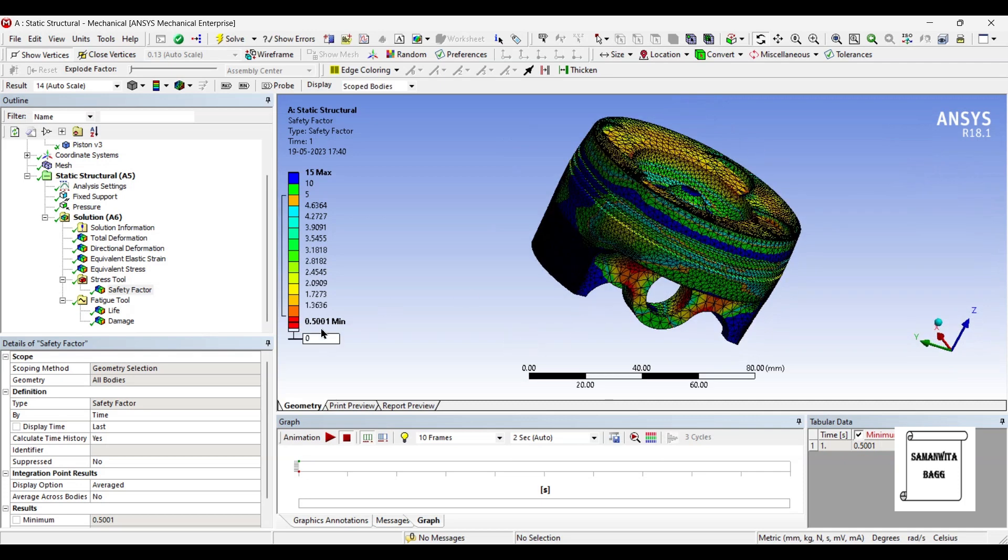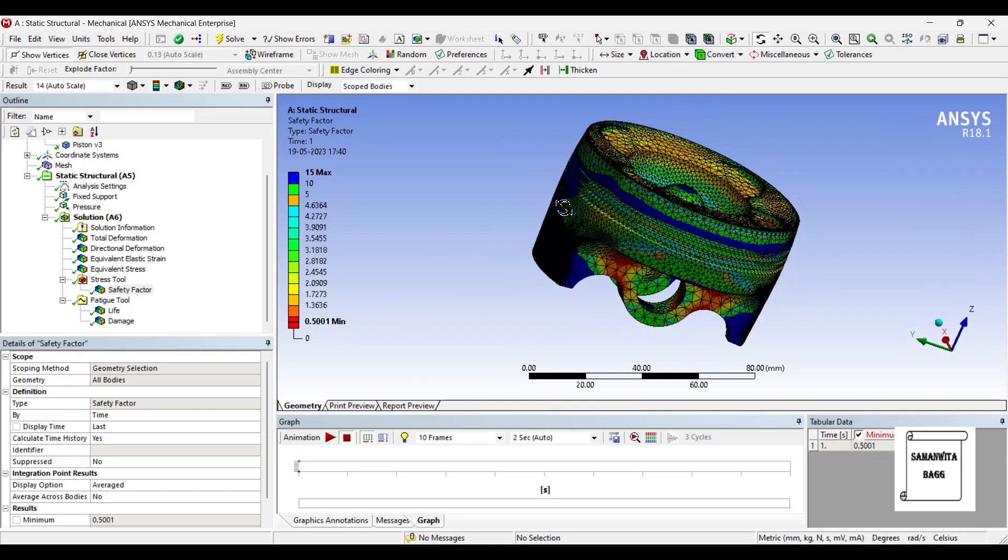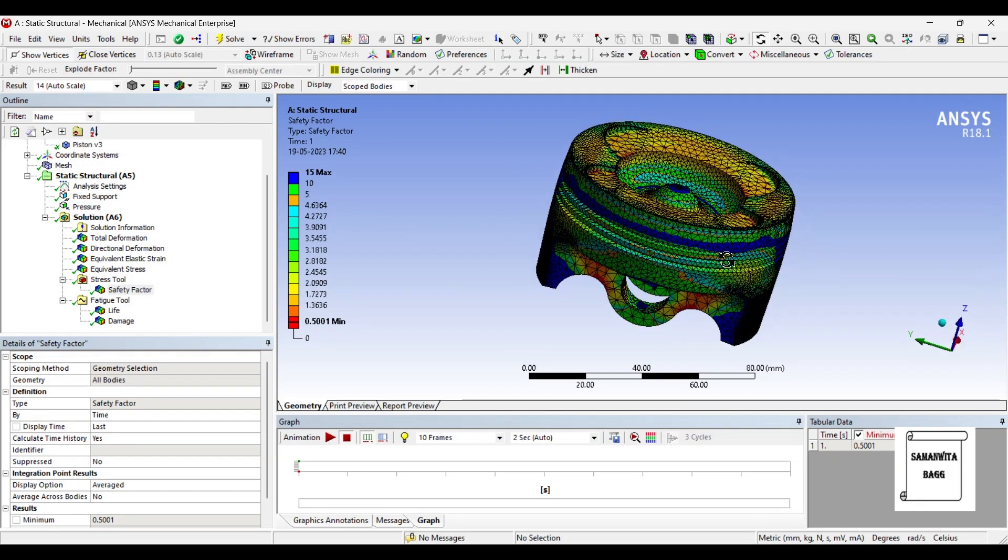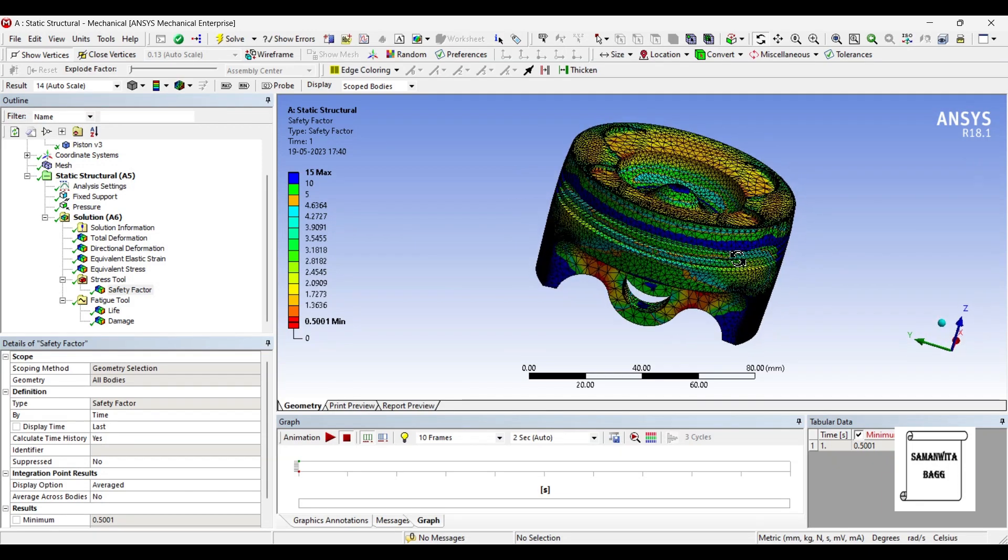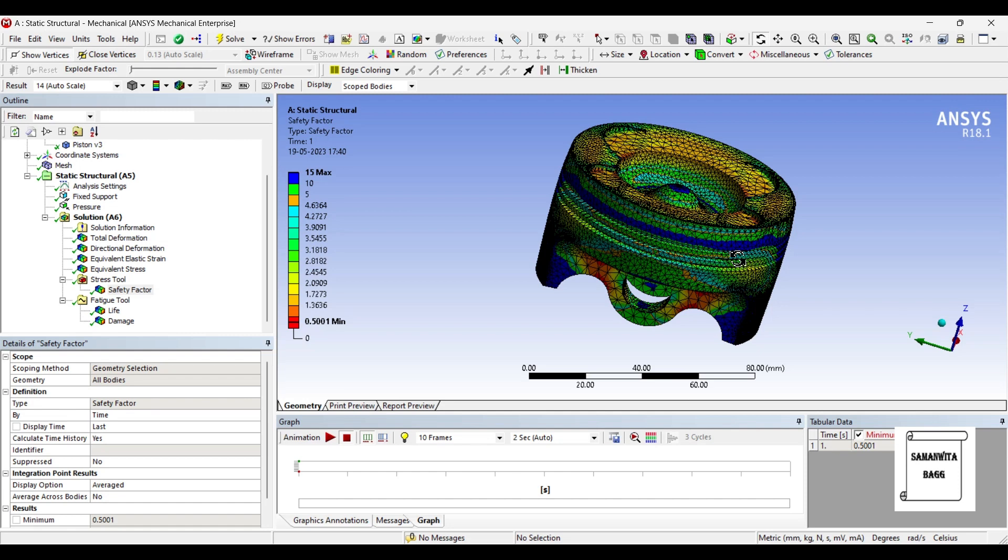So the amount of safety that is given is quite less you could say. If these zones are more than obviously it is preferable to go for another type of material. Aluminum alloy as we have discussed many times in many analyses, it is cheaper and it is light in weight. Hence it is preferred. But it is not a hard and fast rule that you have to use it. If you want to invest a little more in it and if you want to increase the safety factor, if you want to increase the life, you should definitely go for a better material.